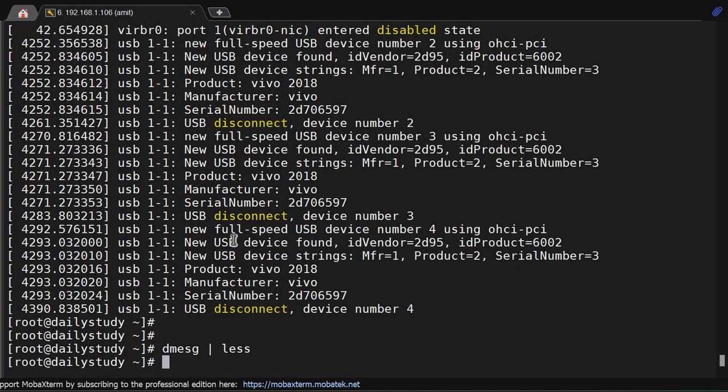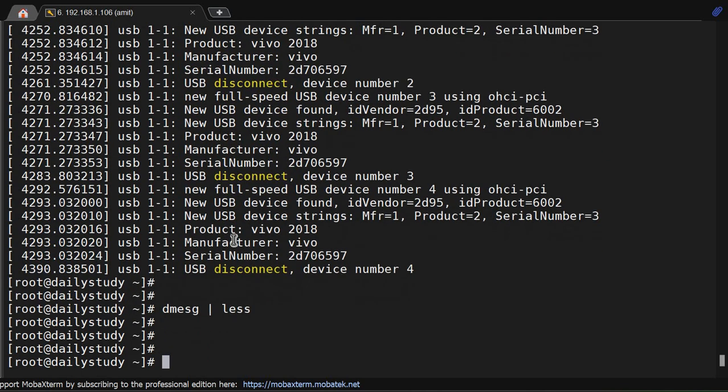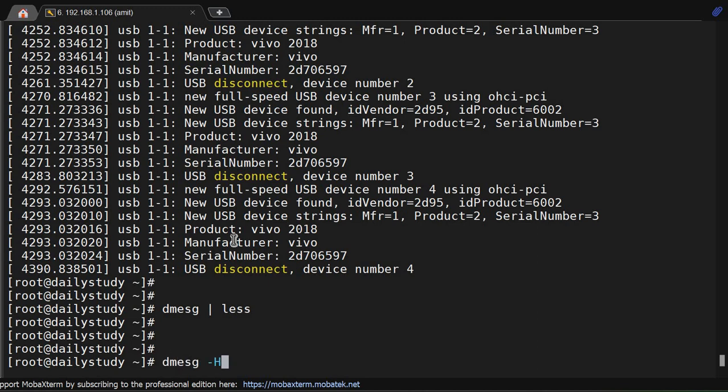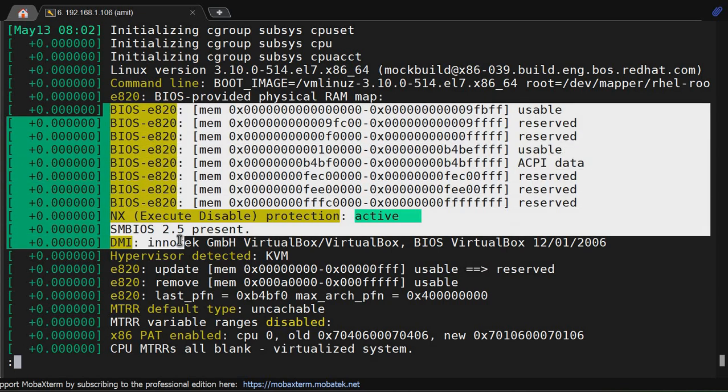So what can we do? Fortunately, dmesg allows us to filter the messages. For that we will use some options like dmesg -H for human readable. So now you're getting the colors - yellow, green.